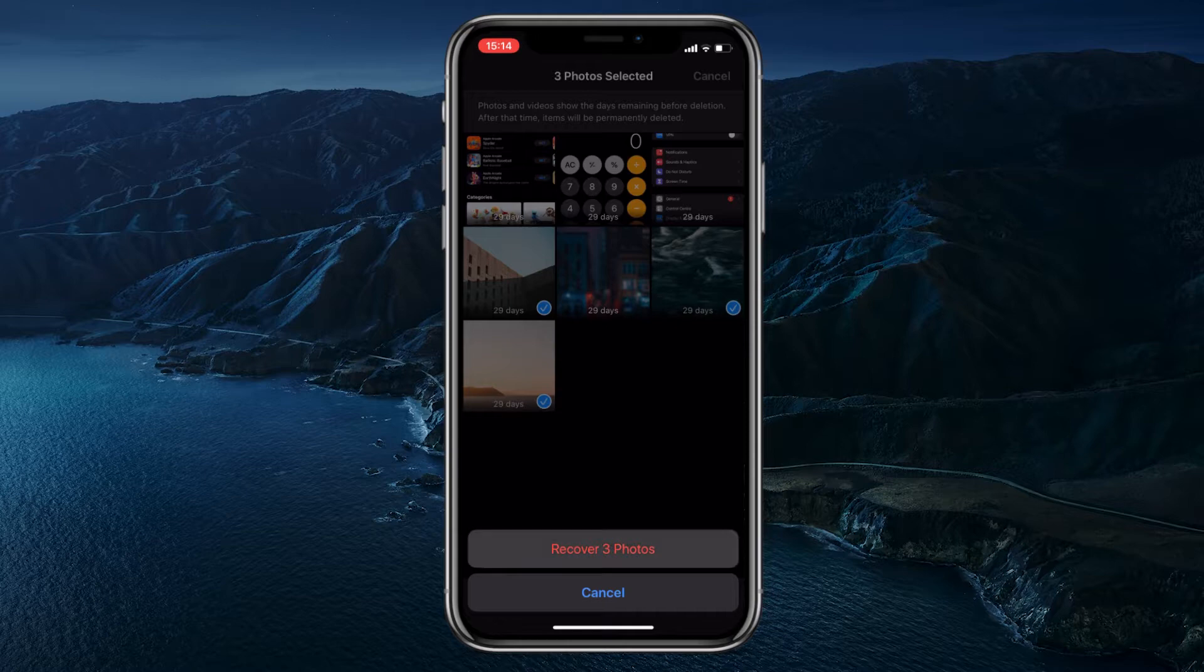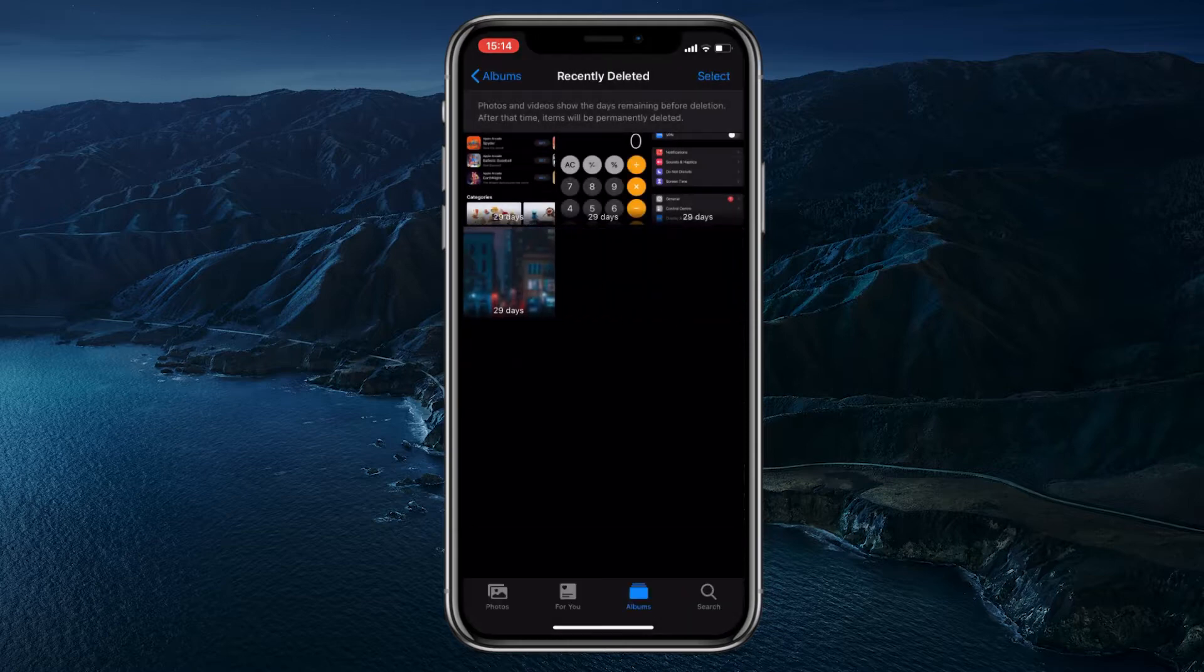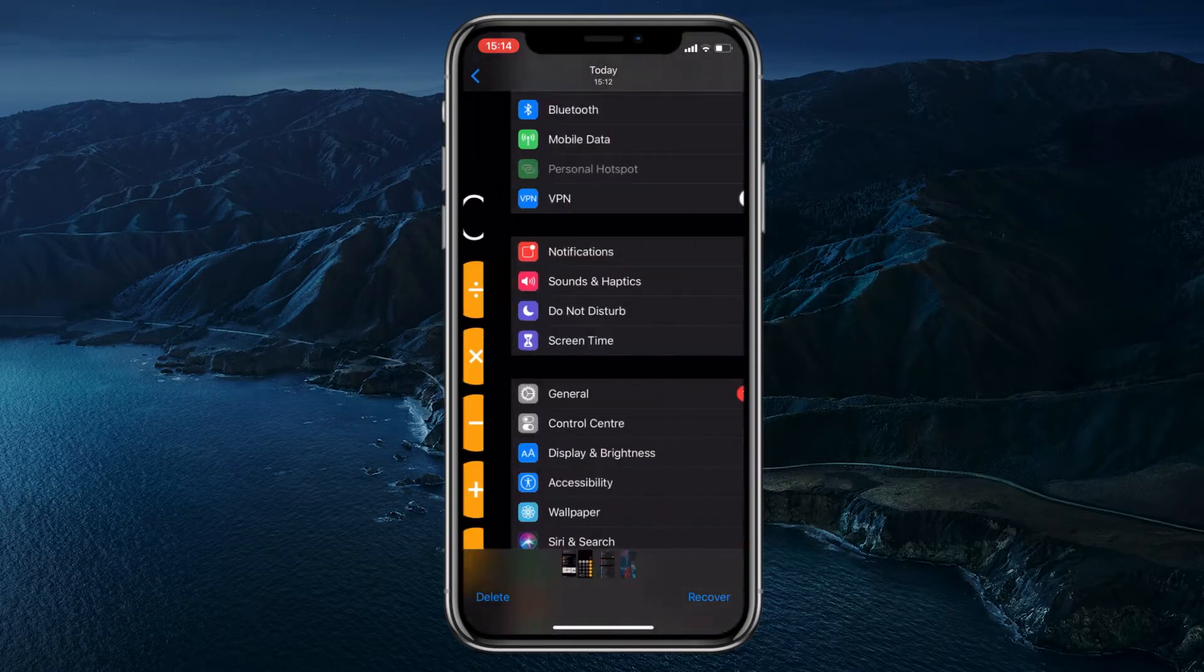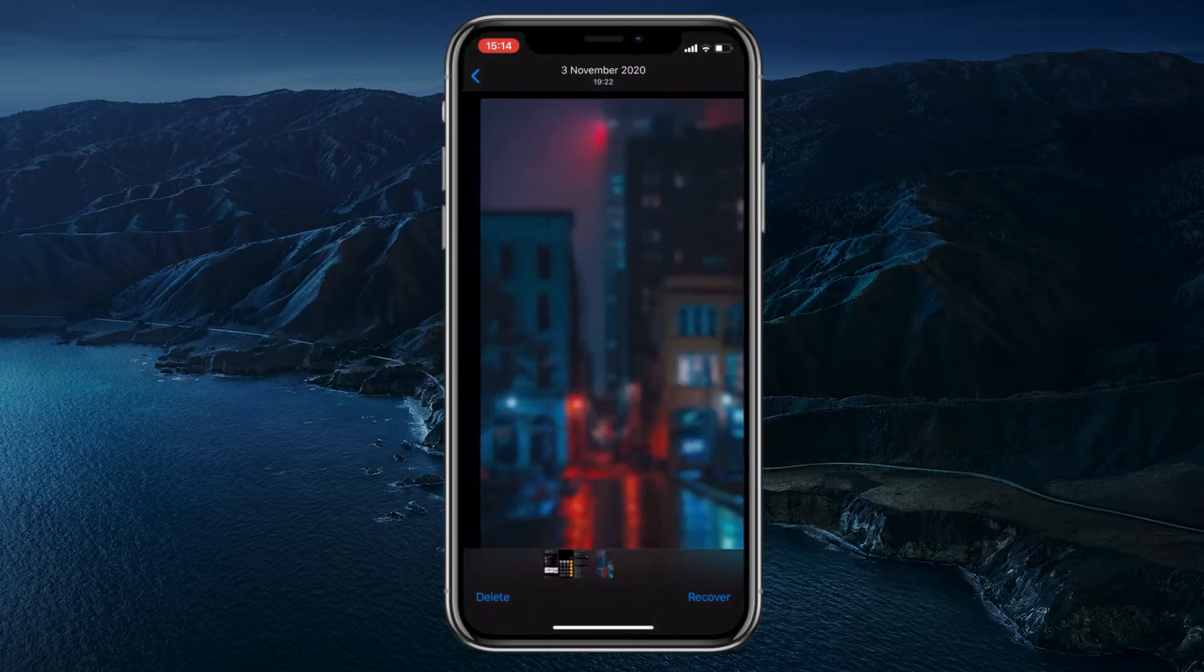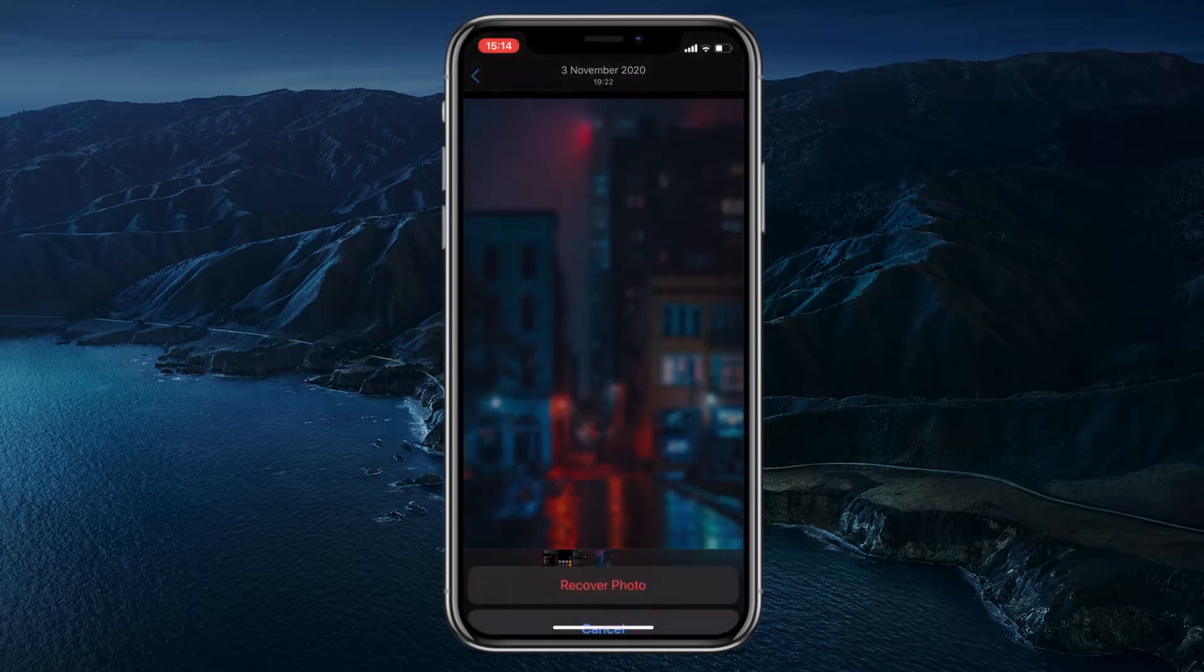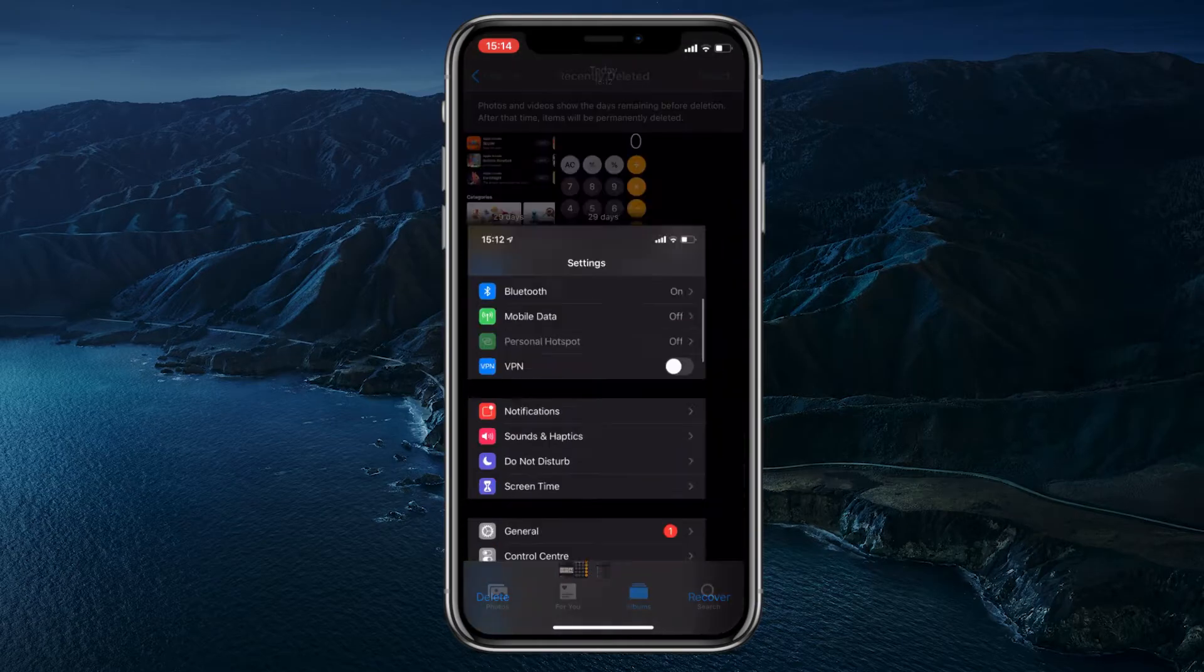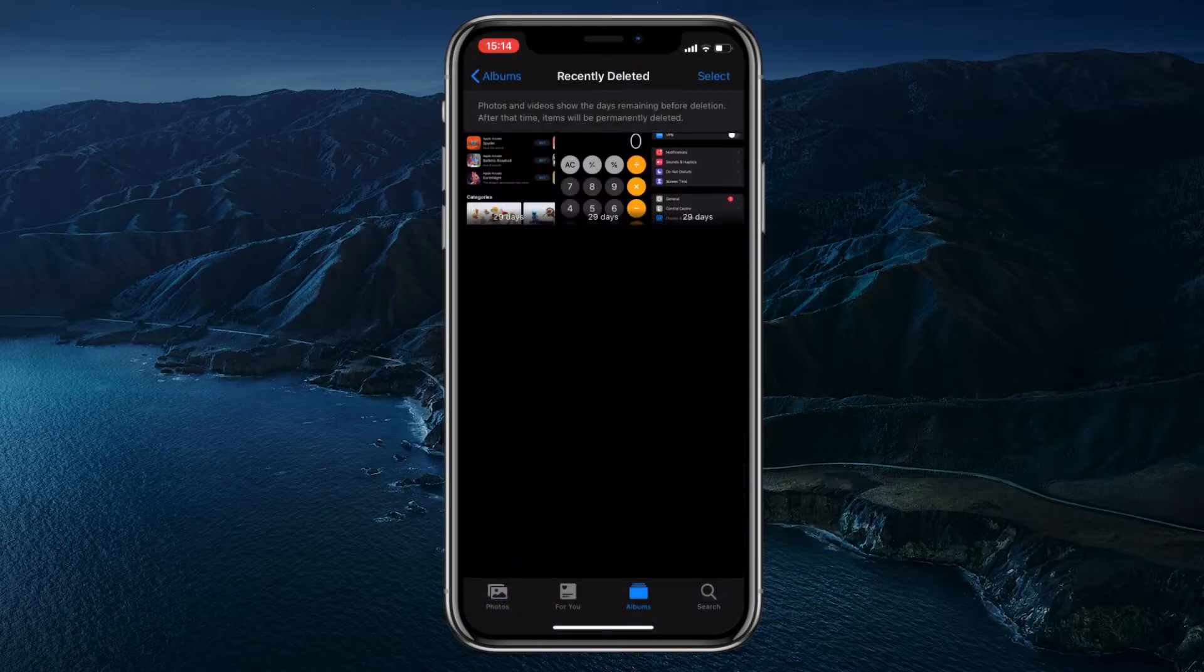You can also recover deleted iPhone photos one by one. Just open each photo you think might want to get back in the folder and tap Recover if you decide to. That's your built-in iPhone photo recovery.